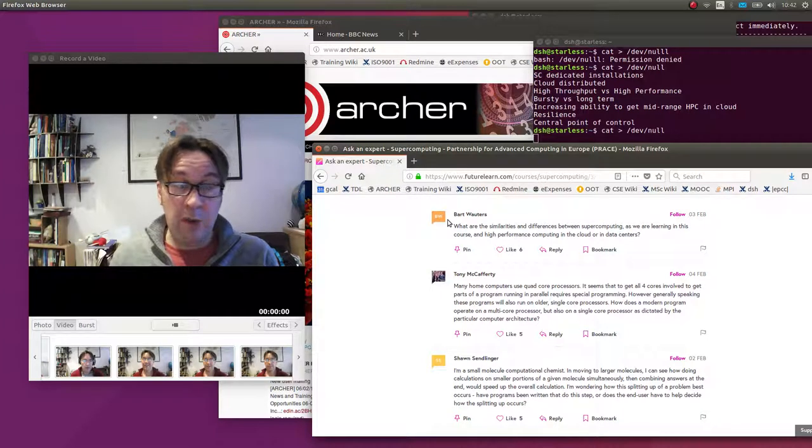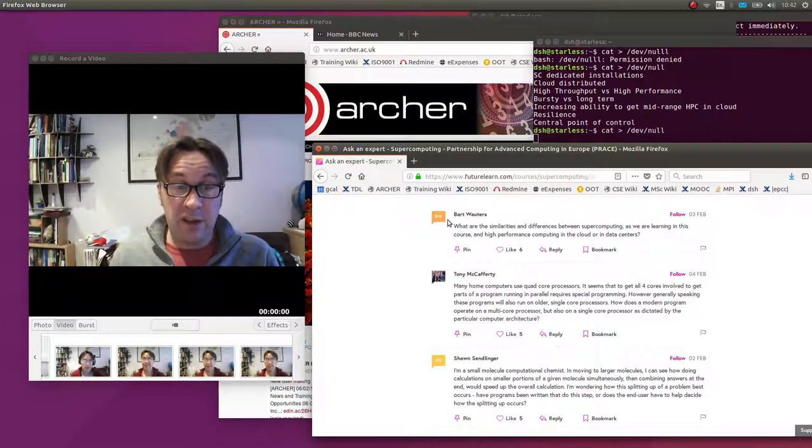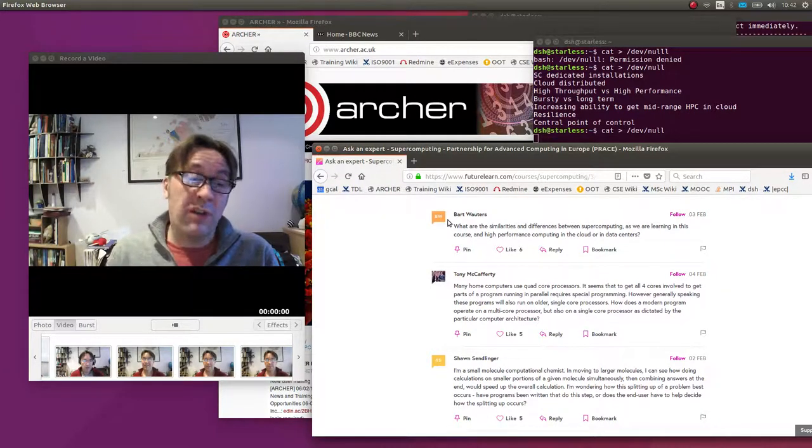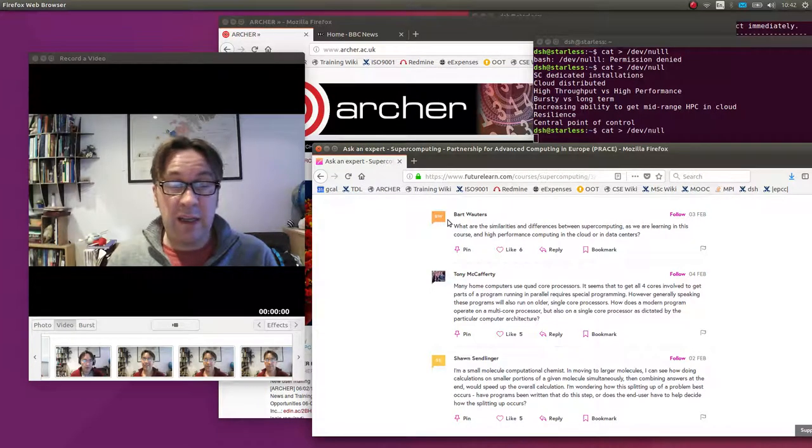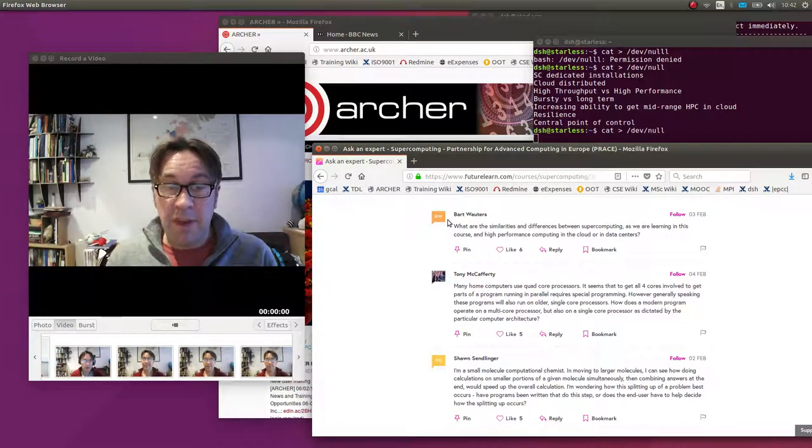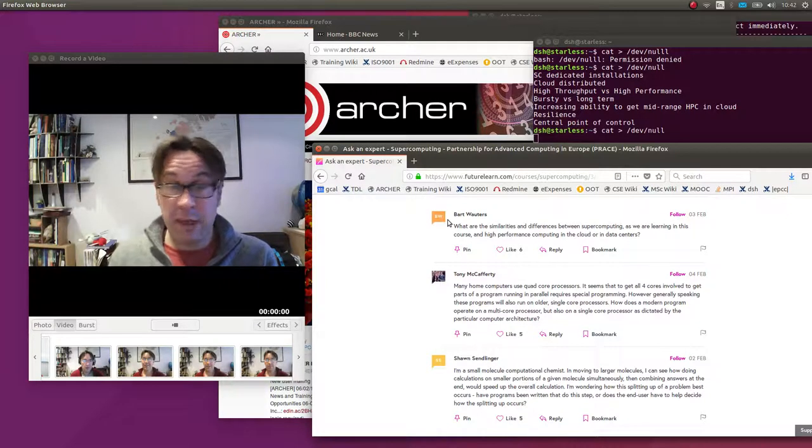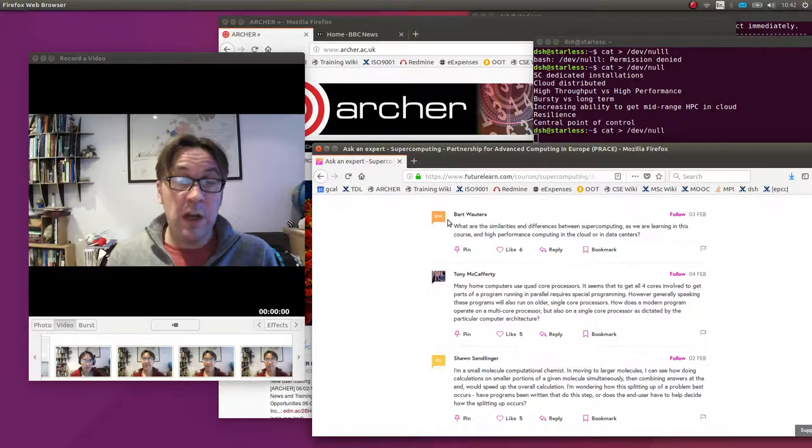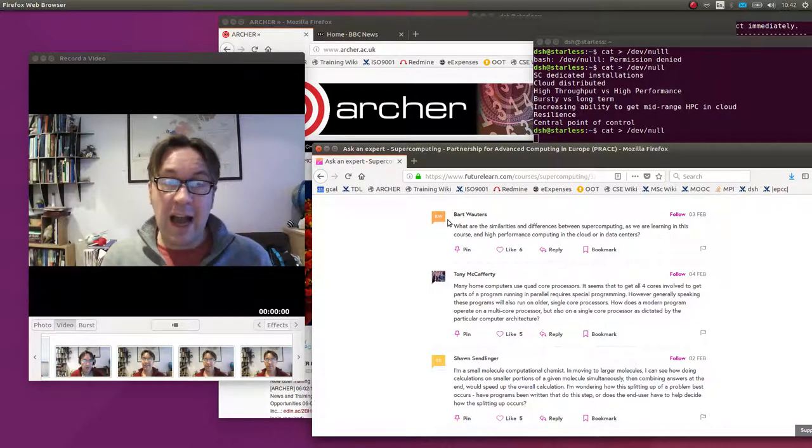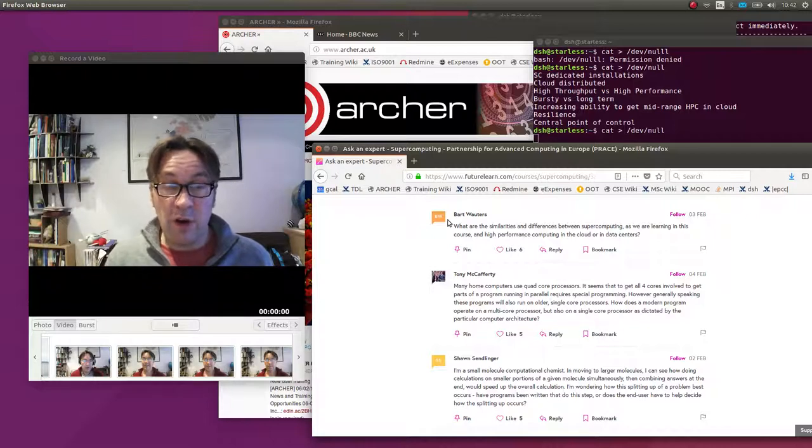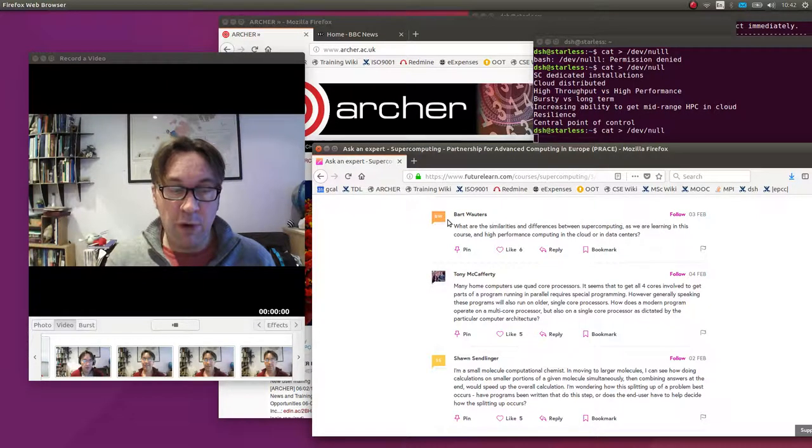And we've talked about how you can do that with either message passing program or, like on a laptop, you could probably use something like shared memory programming. But this is the opposite question: if you've gone to the effort of writing a parallel program that makes good use of a multi-core processor, how does that still work on an older-fashioned single core processor?